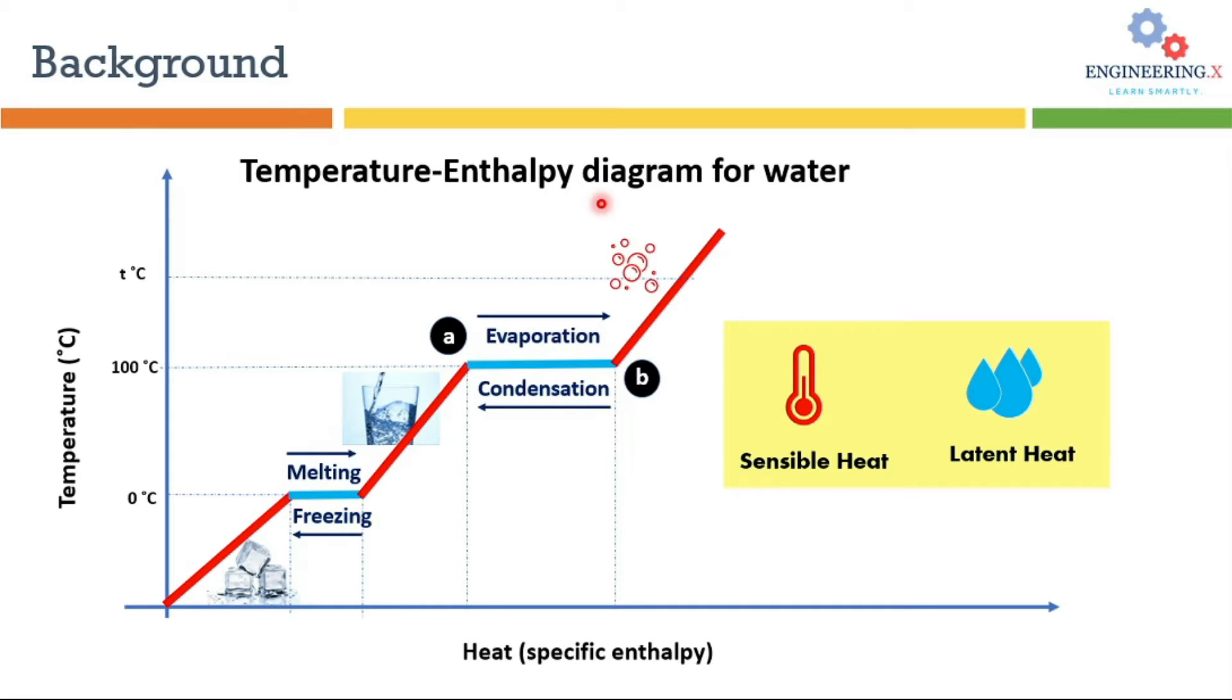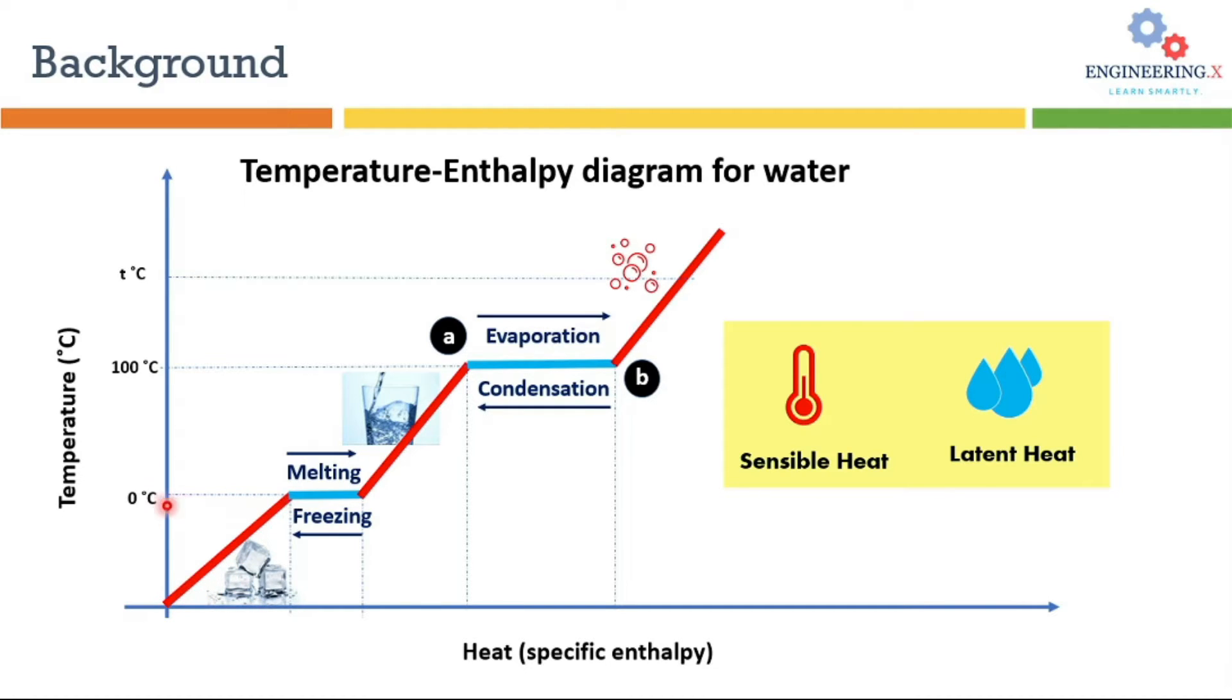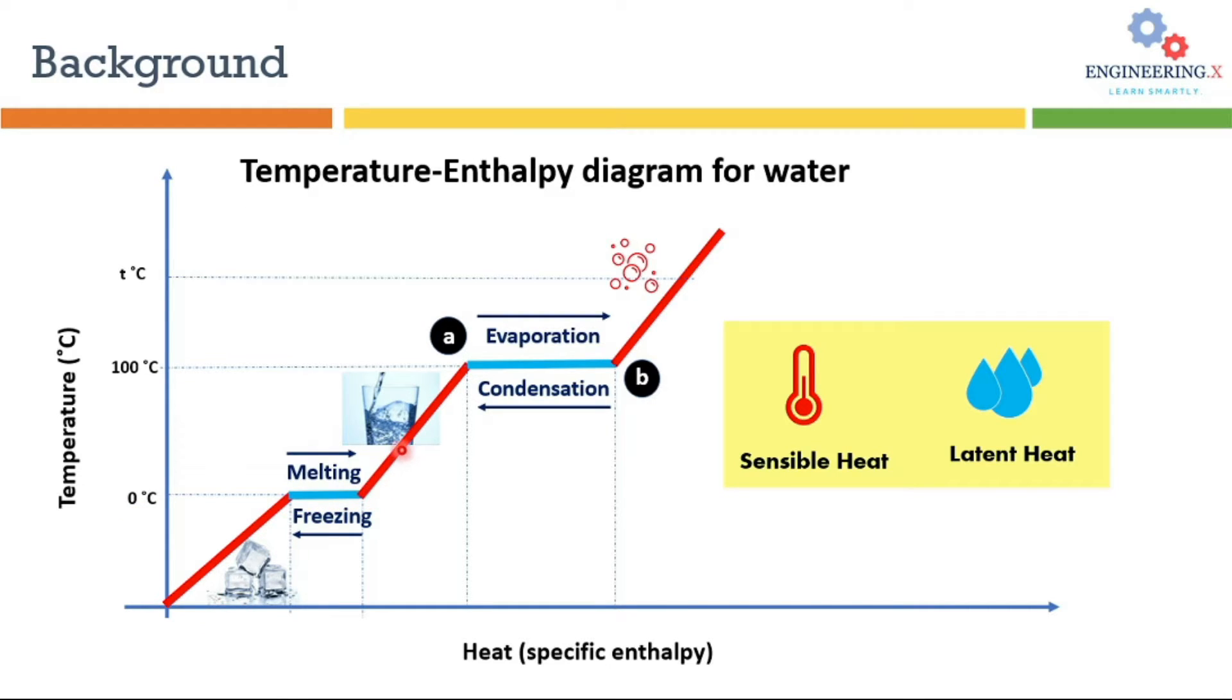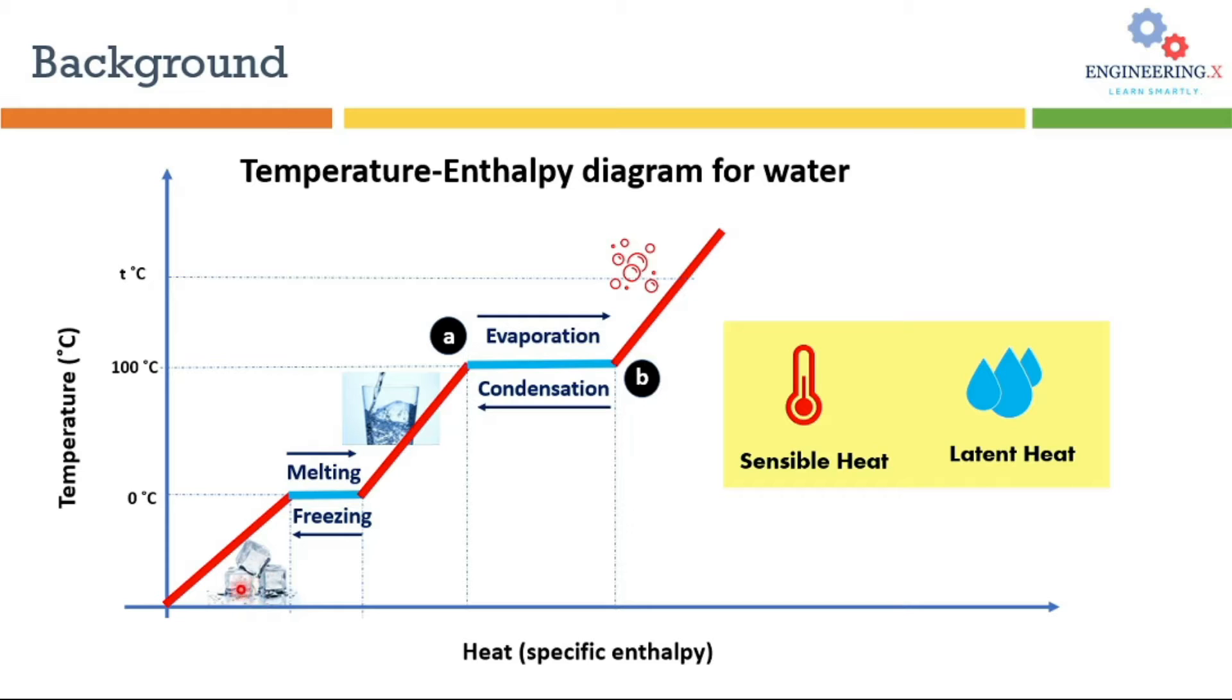Let's explain these two concepts via temperature-enthalpy diagram for water. When ice is heated, its temperature starts to increase until zero degrees C. After that the addition of heat will not increase the temperature until all the ice will convert into the water. So the amount of this heat at a constant temperature is called latent heat of fusion that is used to convert solid ice into liquid water.